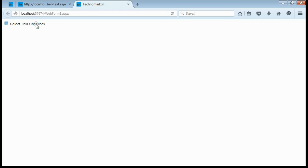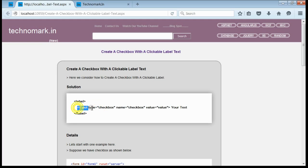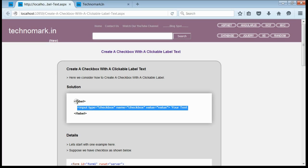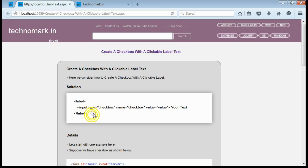Here we are able to check this checkbox when clicked on the text area. All we have done is we have placed this checkbox within this label. Here we have considered how to create a checkbox with a clickable label.